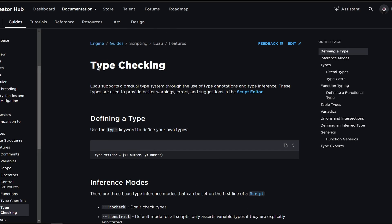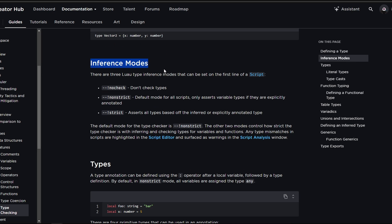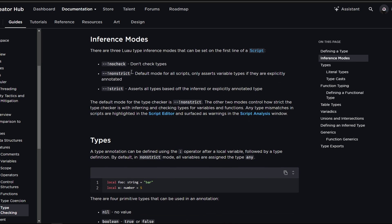Type checking basically tells the compiler to provide validations on given data so it can make sure it's being used correctly. Luau, which is Roblox's Lua, supports a gradual type system through the use of type annotations and type inference. Inferences are different modes that you can assign to scripts.